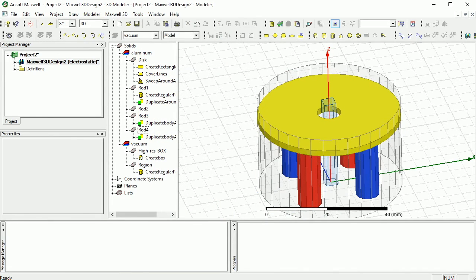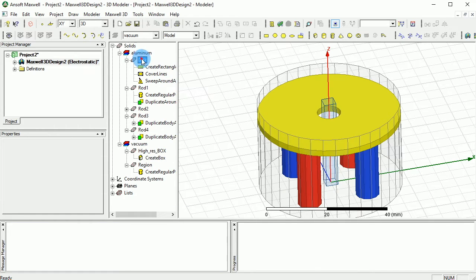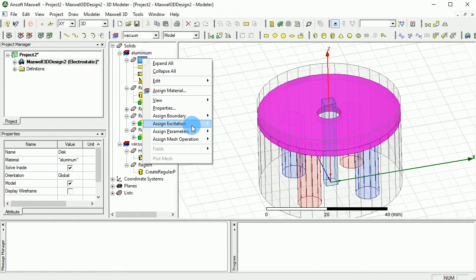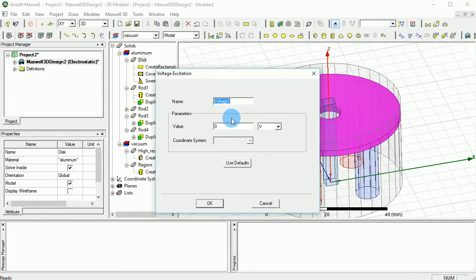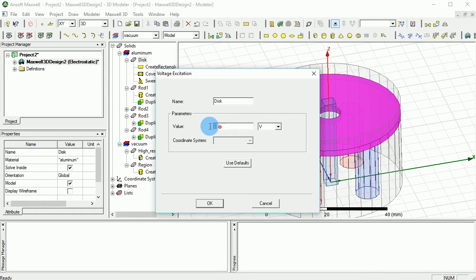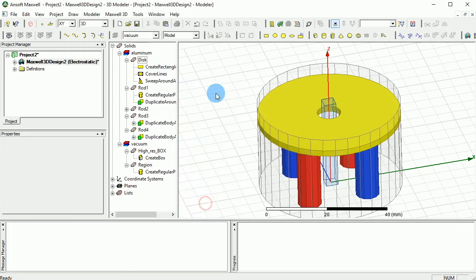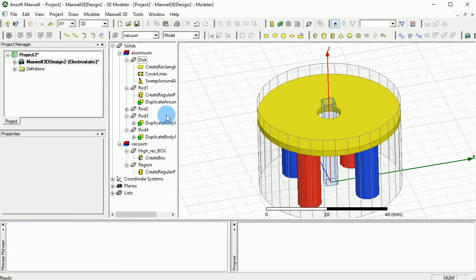The disc also has some voltage. To do that, you just click the disc and right-click, excitation voltage, and we call it the voltage of the disc. And we put 5 volts for the disc as suggested. That's how you can do your excitations in electrostatic.